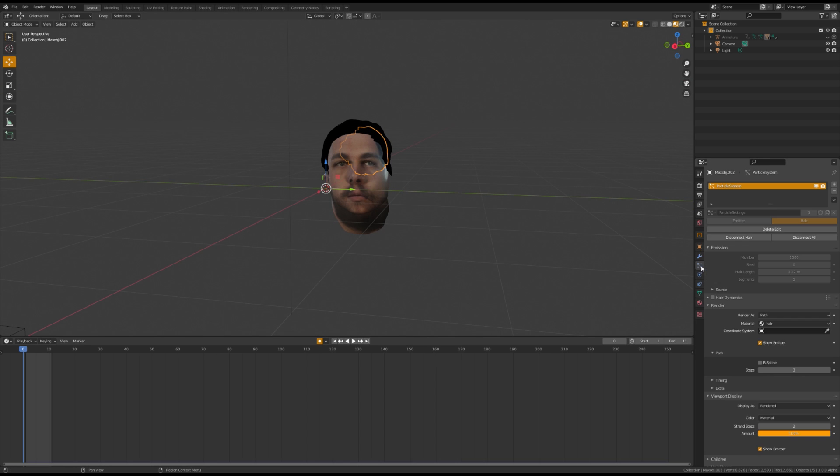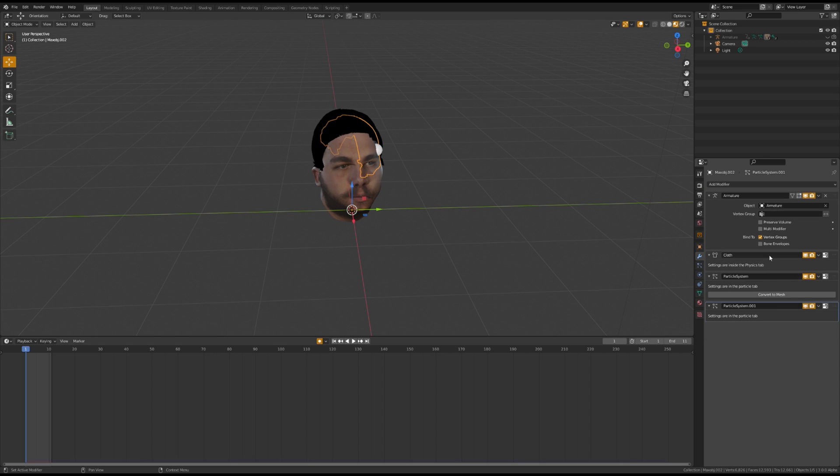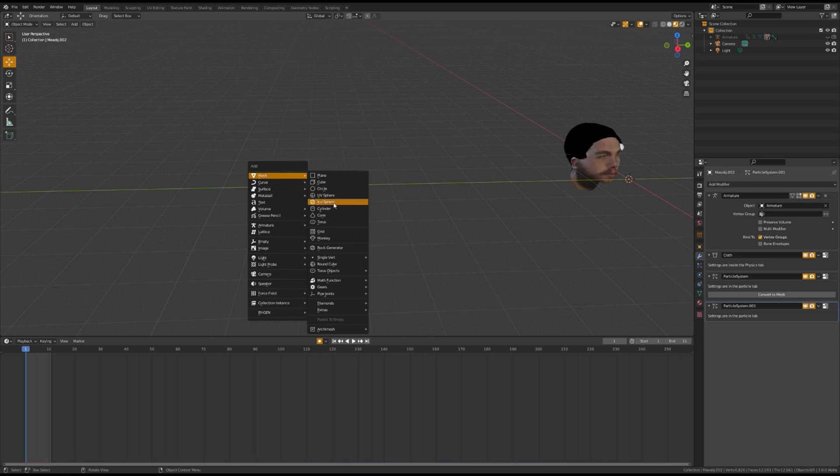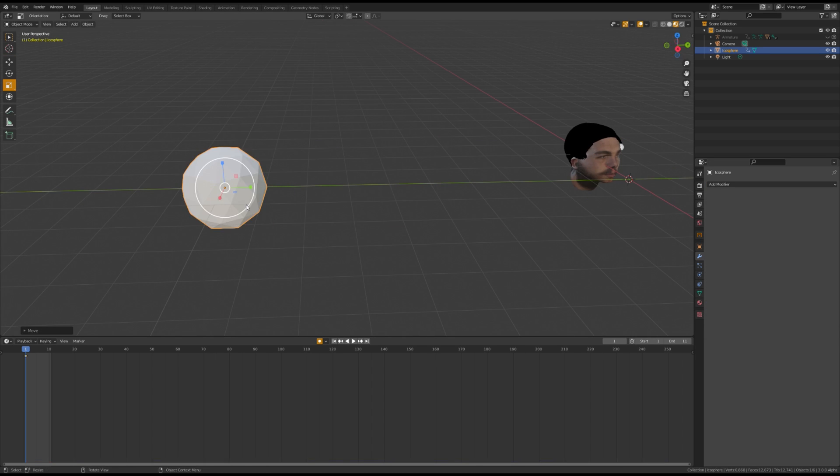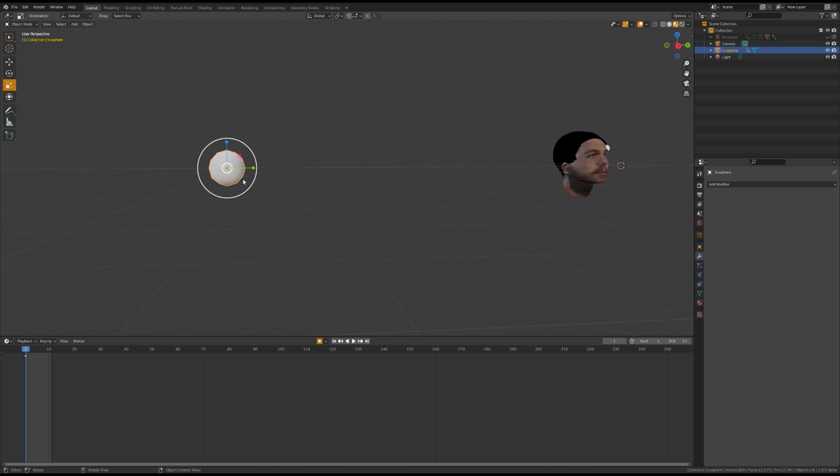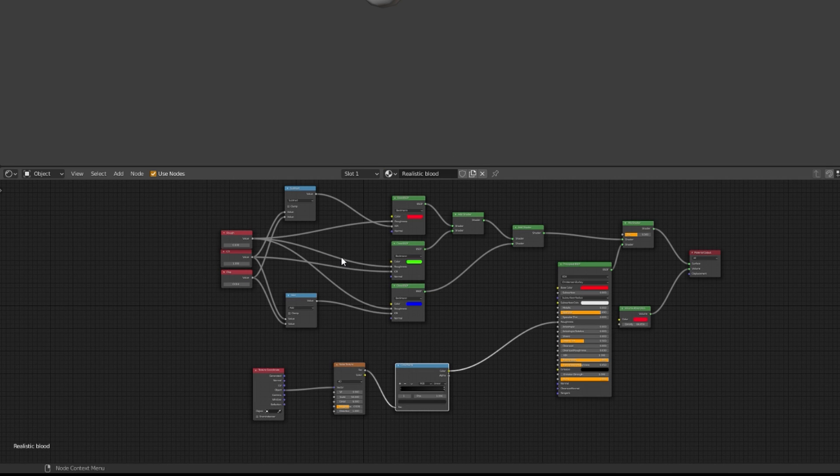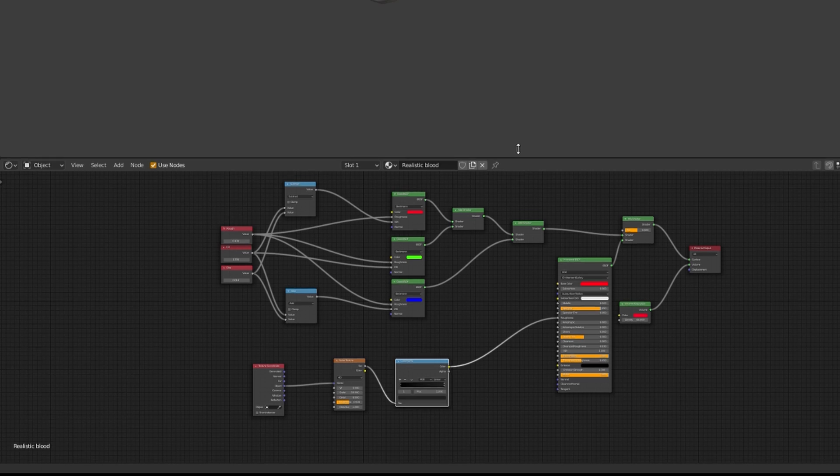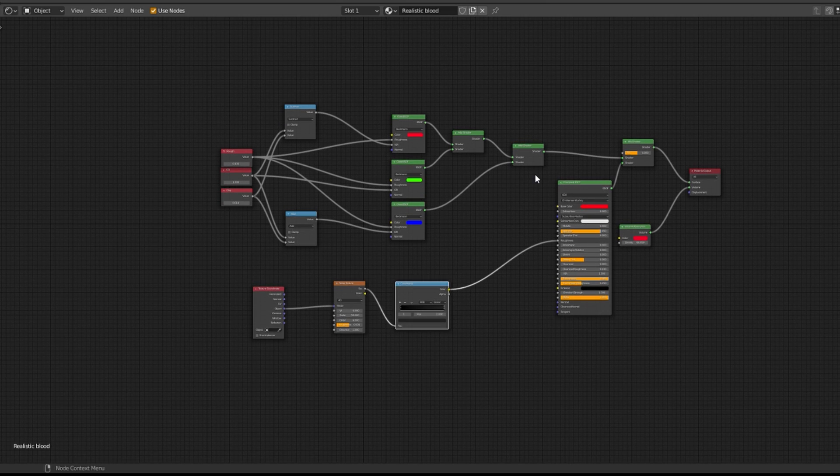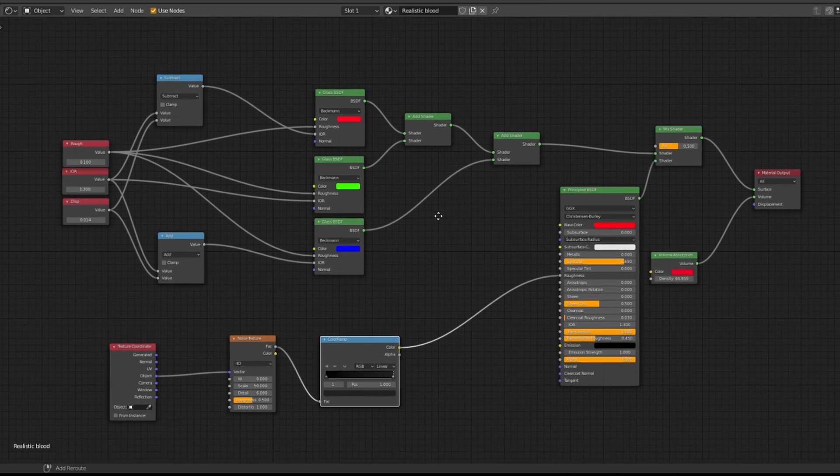Next, we're going to add another particle system for the blood flying out of the scalp. First, you want to add an icosphere, scale it down, and shade smooth. And you're going to assign it this material. I'll leave it on the screen here so you can pause and copy it for yourself.